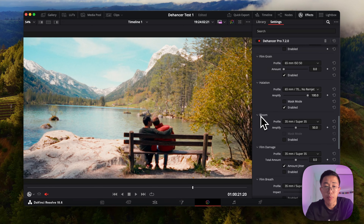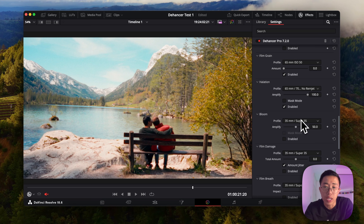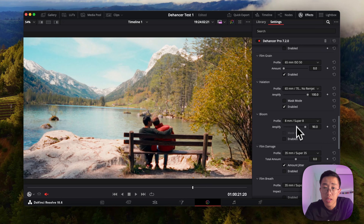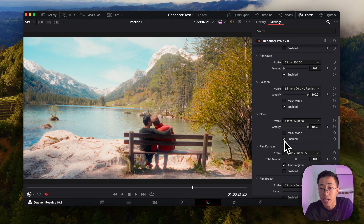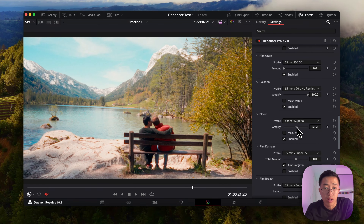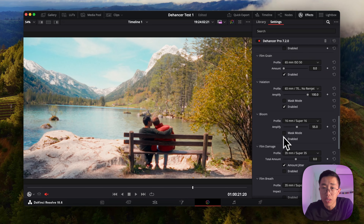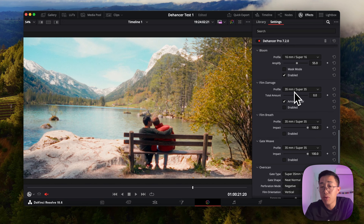Bloom is essentially the softening and dispersion of light sources — it gives everything that soft-looking light feeling. The lower the millimeters, the more soft the effect, and you can also amplify it with the slider. Enabling it, you can see the glow effect compared to before. I'll bring it down a bit — maybe 16mm. Before and after, you can see the way it's affecting the image.